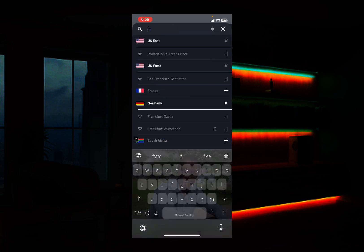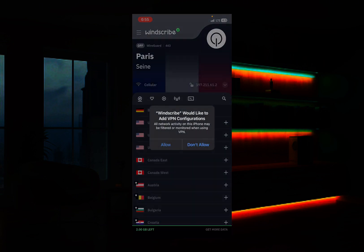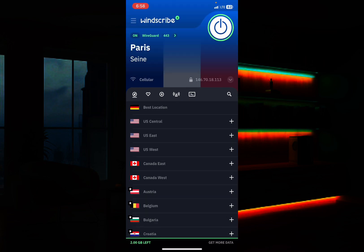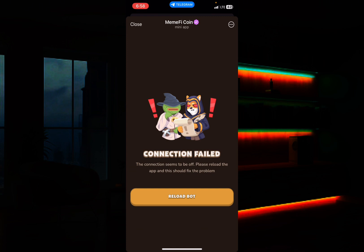Click on France and it will ask you which location within France to use. I'll click on Paris. Once it connects, you'll see a lock icon appear on the screen showing that it has connected. Wait just a little bit while it's trying to connect — as you can see, the keypad lock is now showing that it is connected.